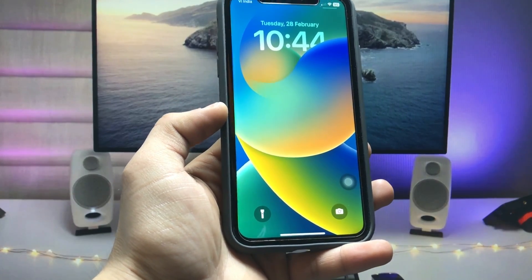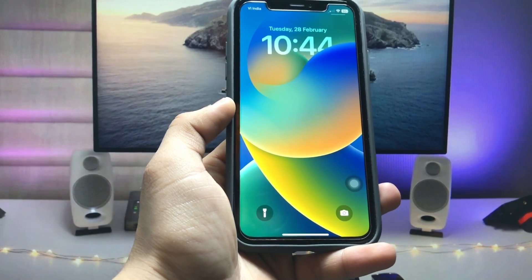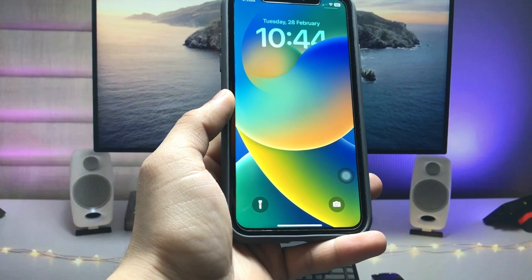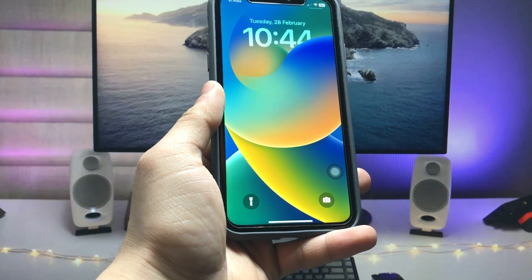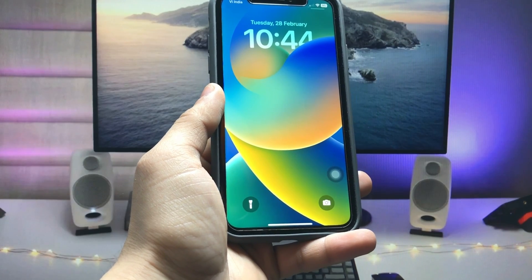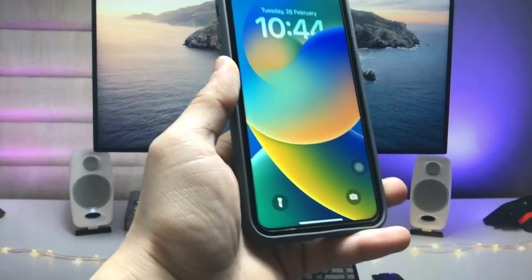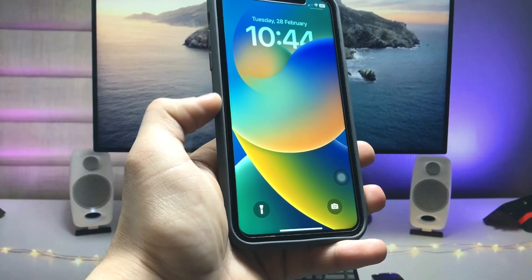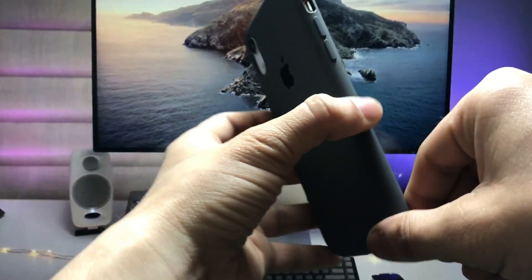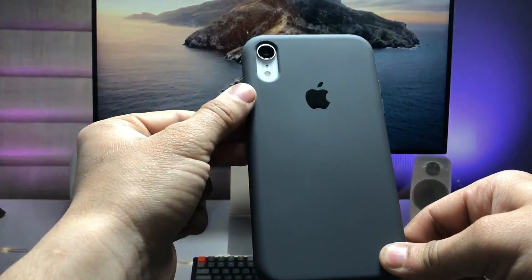Hi guys, welcome back to my channel. In this video I will show you how we can enable the always-on display mode on iPhone X, iPhone XR, iPhone 11, iPhone 12, and iPhone 13 that do not have the always-on display mode option. Currently in this video I'm using the iPhone XR, which is white in color.